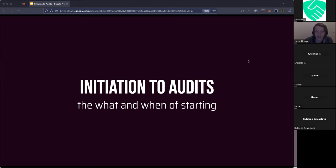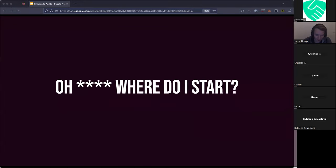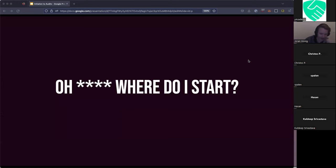The title of this talk is 'Initiation into Audits: the What and When.' I think it makes sense to start with the reason for this talk. I was talking to a few people, and each of these people kind of had the same question — they were new people, new into the space. They learned some things about security. They did some CTFs, but then they were kind of at a loss where they should start when they did a security engagement, bug bounties, or an audit.